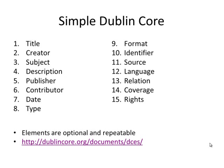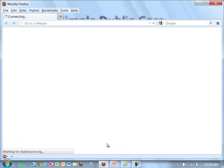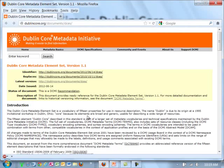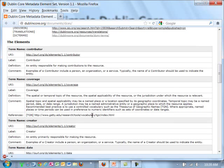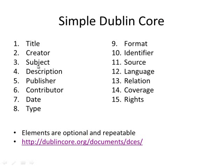Here are the 15 Dublin Core elements. All elements are optional and all are repeatable, meaning a Dublin Core record may contain one, some, all, or multiples of any element. These are fairly self-explanatory — title, creator, subject — the kinds of things you find in MARC, though a much smaller set. There's a link to version 1.1 of the element set where you can look at each element: its label, definition, and a comment that gives some idea of usage.